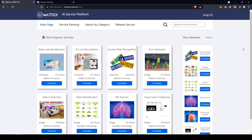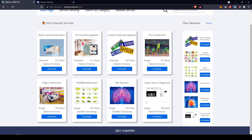Later on there will be an API available for developers. So for example, if someone wants to build an app that is able to identify plants, they will be able to use the plant identification AI service to build their application.